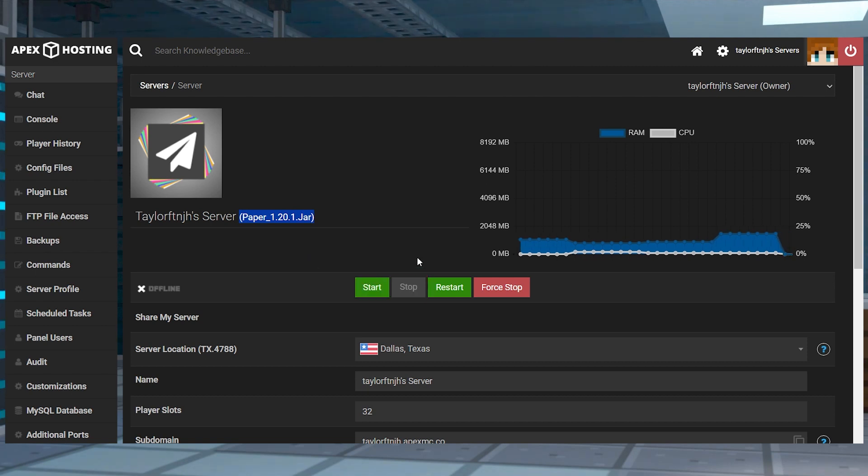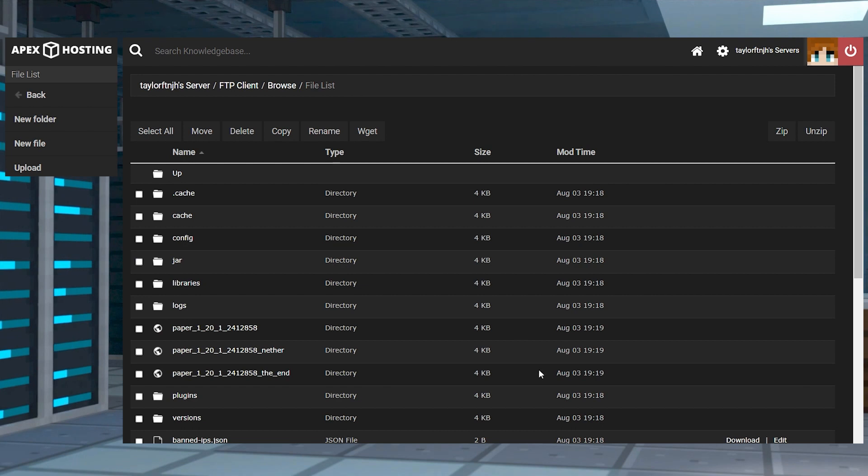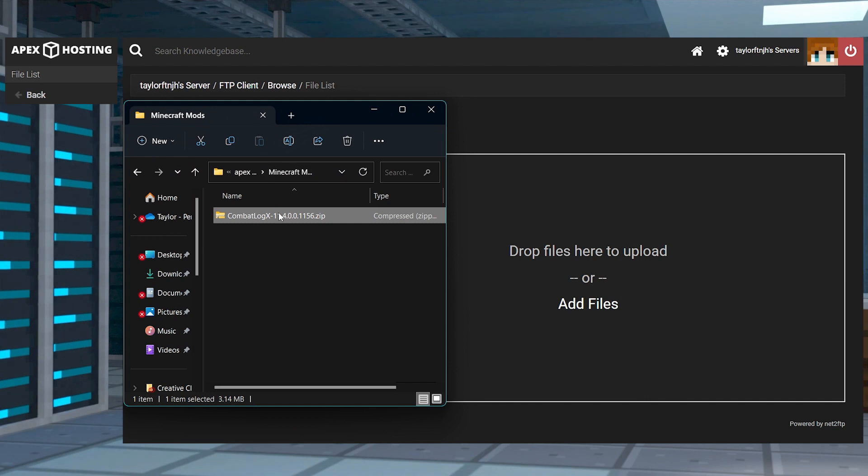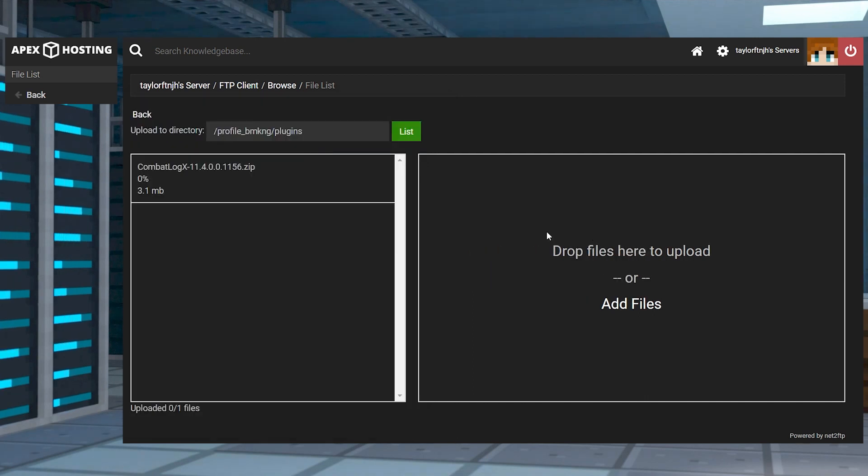And after that, you can click FTP file access in the top left, login, and enter the plugins folder. Press upload, and then on the next page, you can drag and drop the zip file into the upload area.